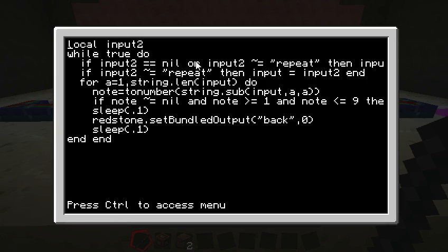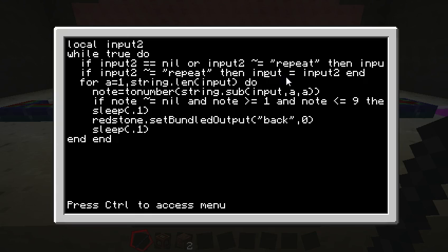So at first I just had regular input, this input here, and I would type in the song to it. And later on I wanted to allow someone to type in repeat. But if you typed in repeat and it went into input, then your song is gone. It's been overwritten because now repeat is in there instead of your song.